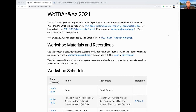Thank you for joining us this morning. We're looking forward to having several very interesting talks today at the workshop on token-based authentication and authorization. This is a collaborative effort between CyAuth and TAGPMA, and we sincerely appreciate the NSF Cybersecurity Summit hosting us this year.